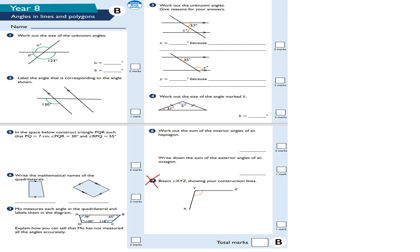Welcome to this Year 8 angles in lines and polygons lesson. I got this from the White Rose Maths website — White Rose Maths is a fantastic resource for primary and secondary students, all the way from Key Stage 1 right through to post-16 level maths. Please do check them out; they have really good resources.